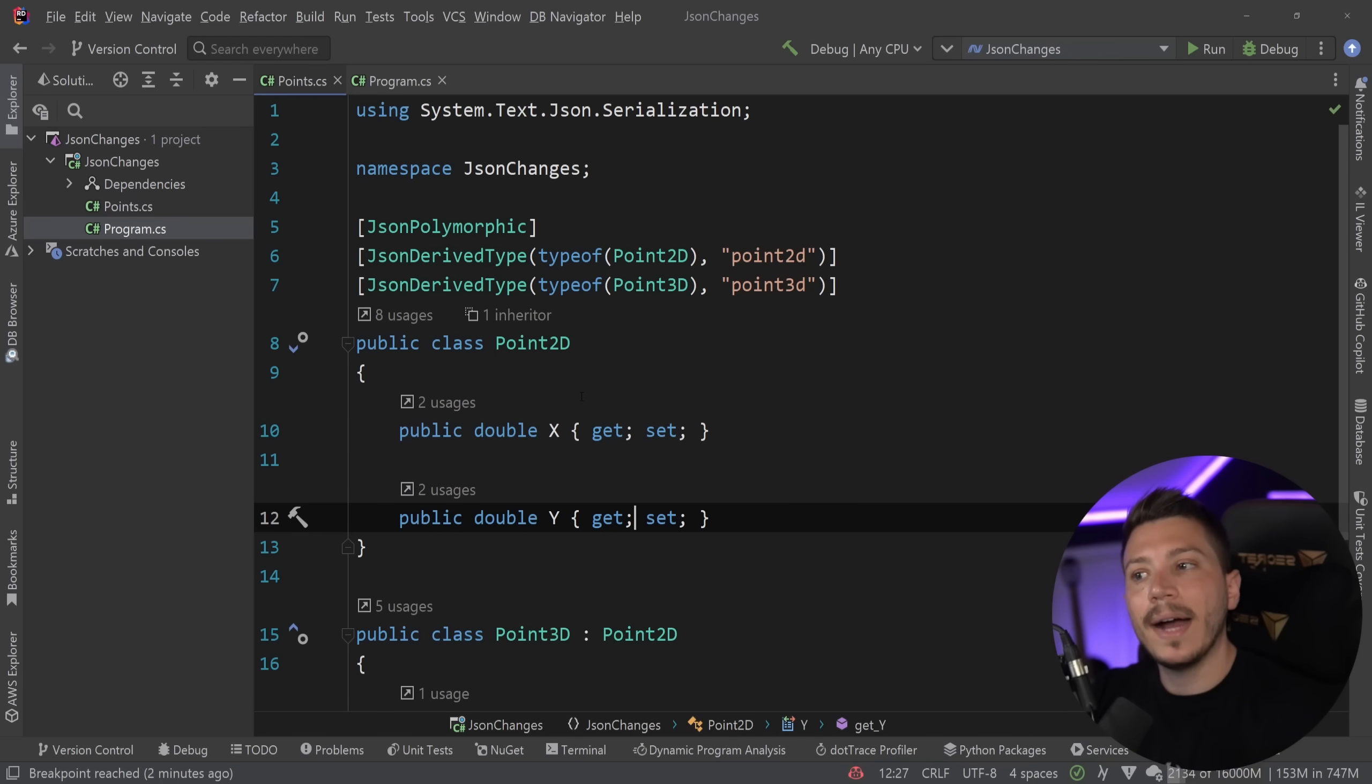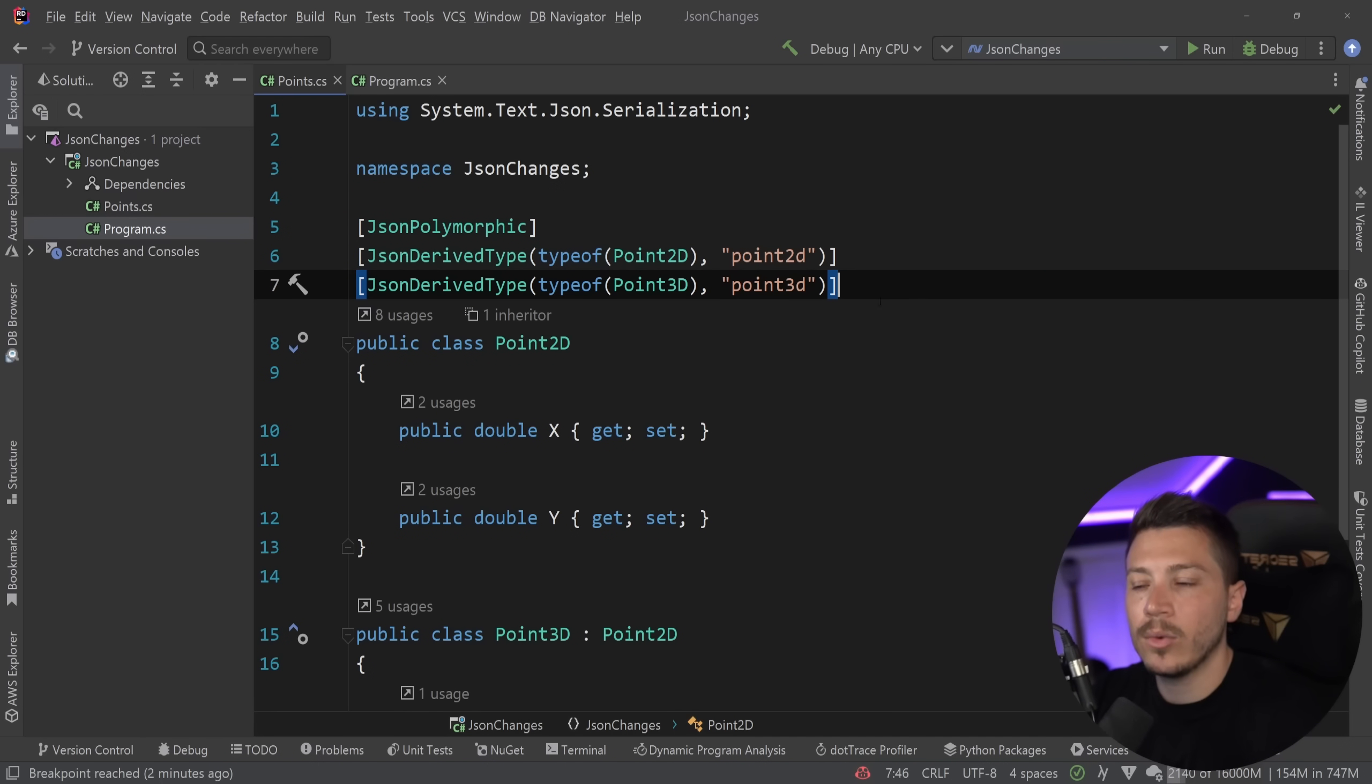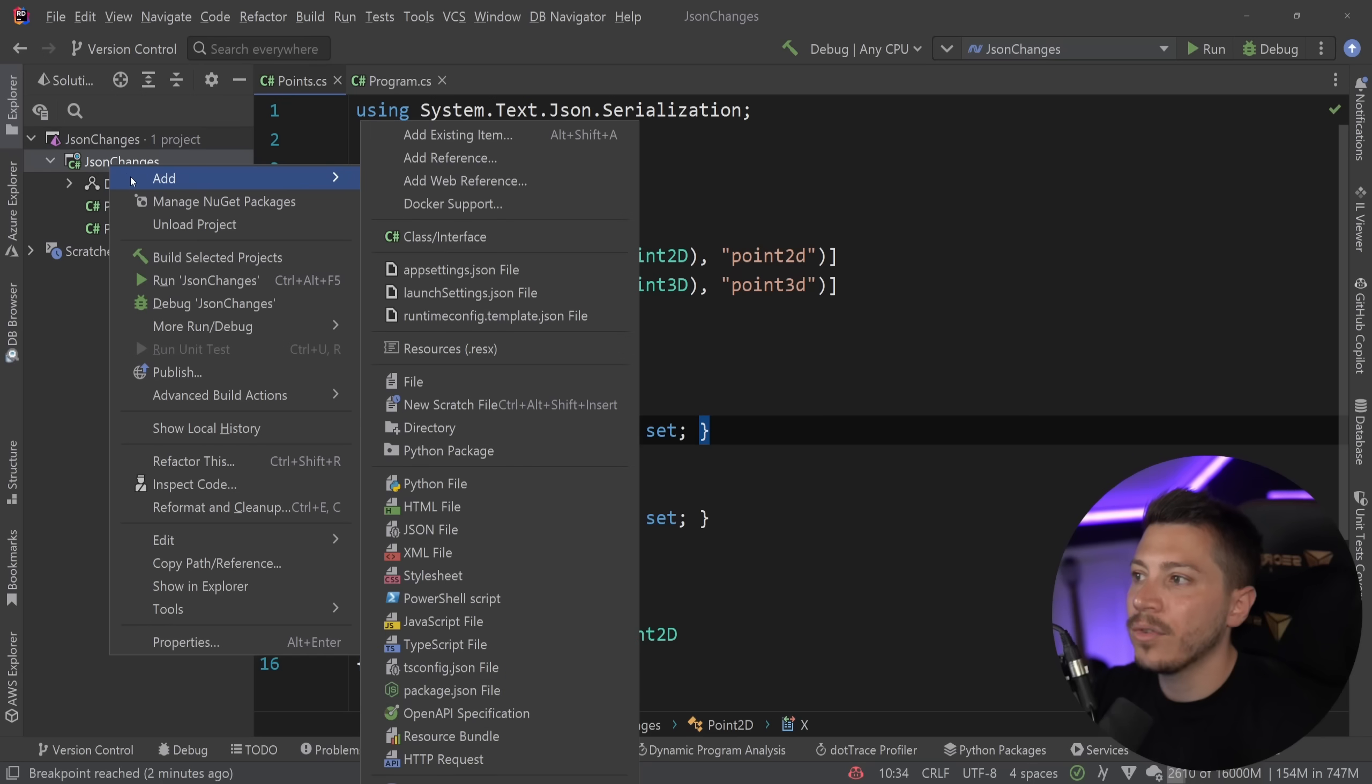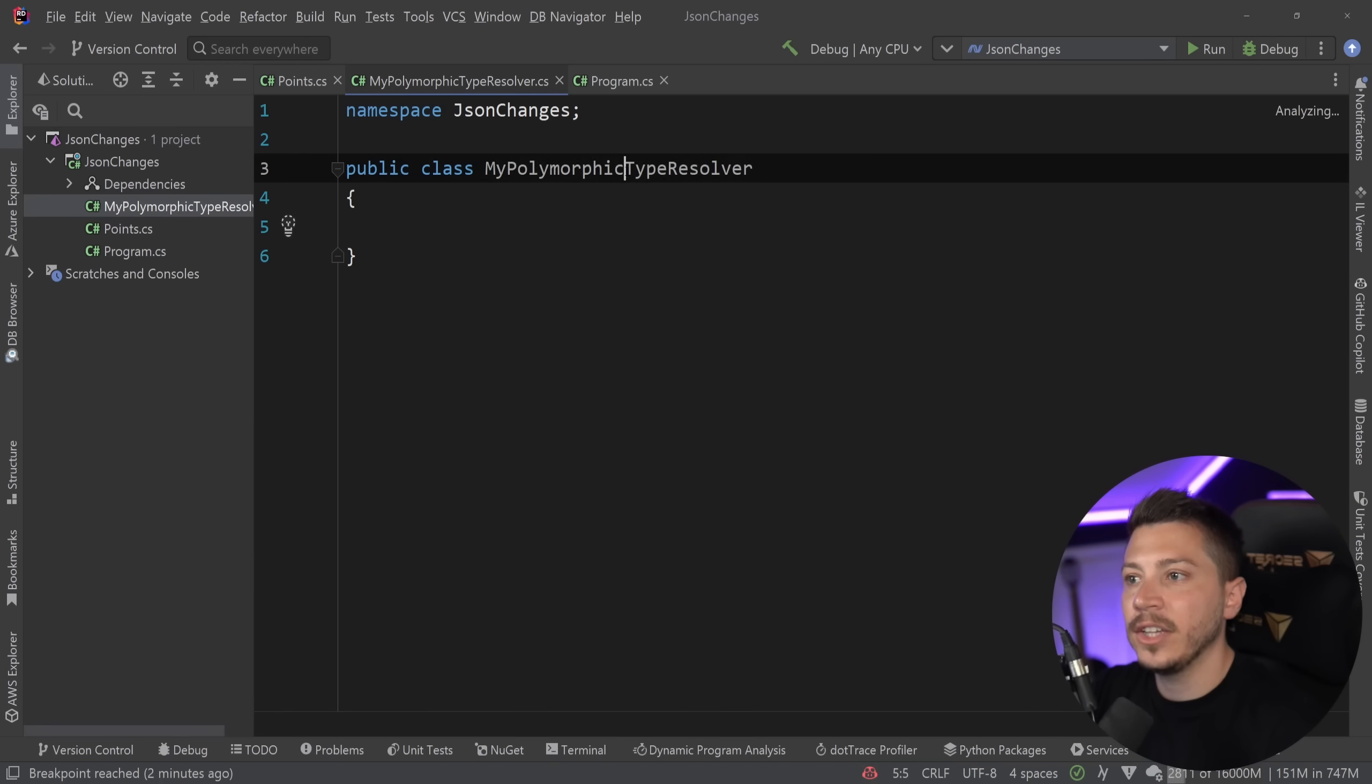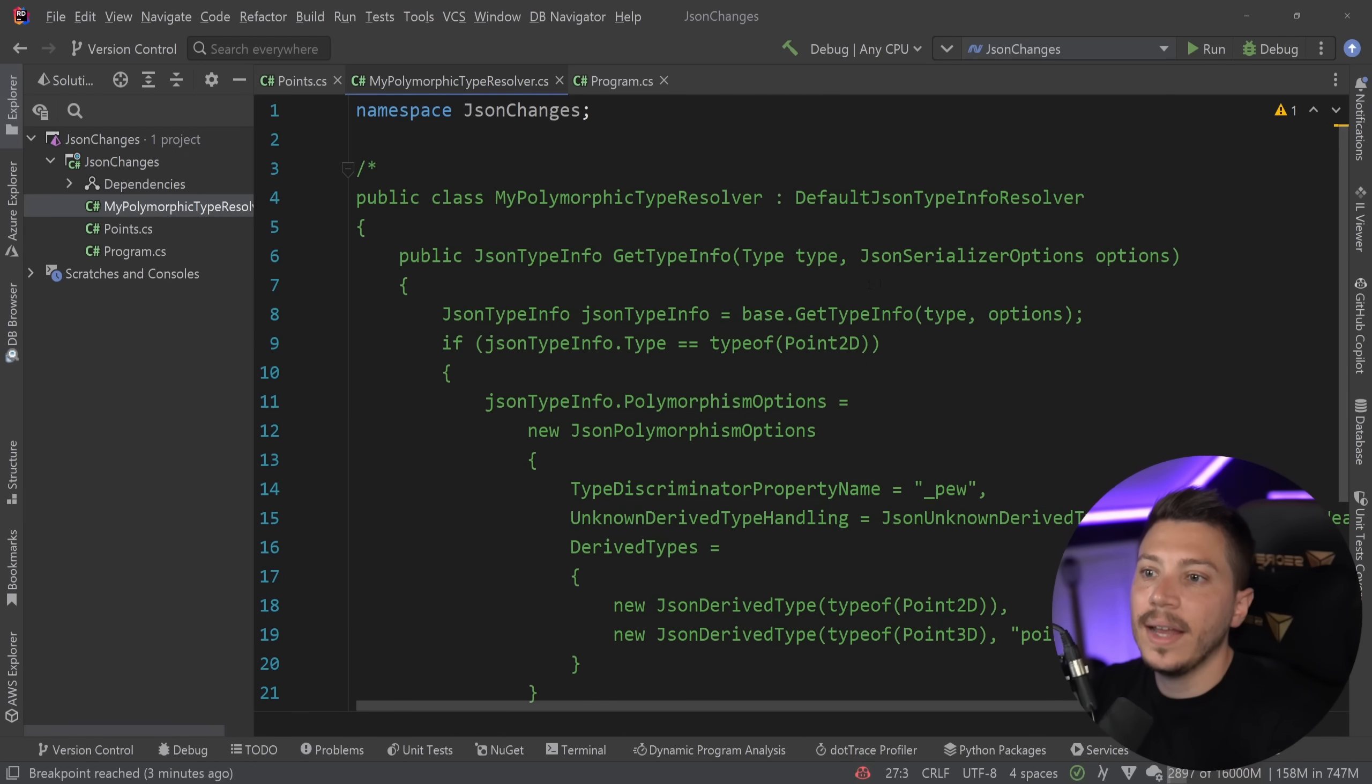But some of you might be thinking, hey Nick, I have a big domain. I have many contracts. I have much inheritance. I don't want to have attributes here. This is just really not maintainable. I want to encapsulate all that in a single place. Well, they're actually talking about the solution to that as well. Now, this is not as of yet in .NET 7 previews. However, I can show you what the idea that they're going with is. So you should be able at some point to specify your own type resolver, which would be inheriting from the default type resolver.